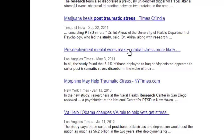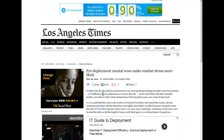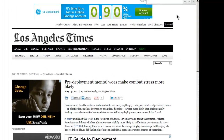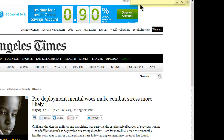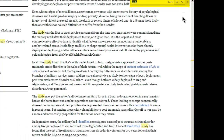Pre-deployment mental woes. I can use Ctrl+F to find any word on any web page. So I'll hold down the Ctrl key, click the letter F, and type study into this little search box. Then I can click the arrows and see where the word appears.